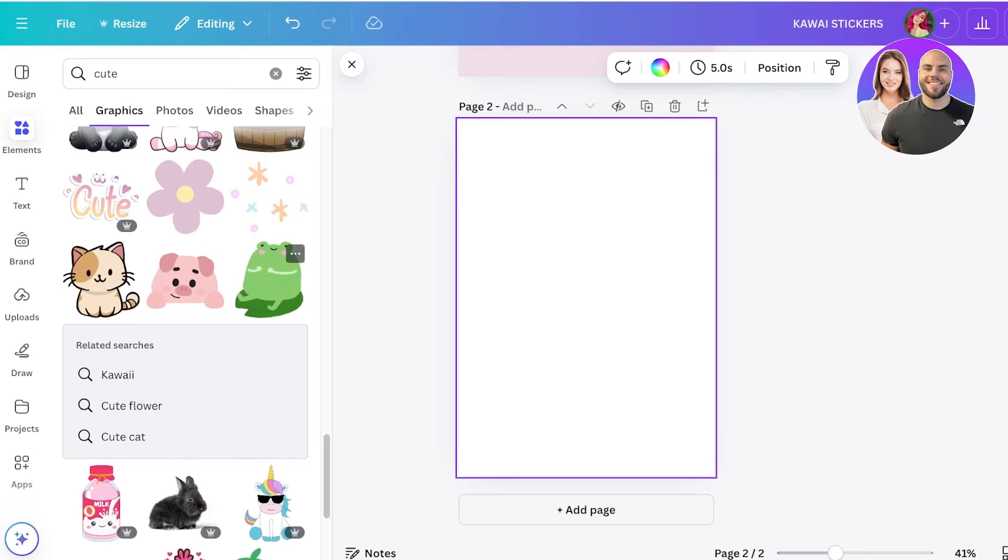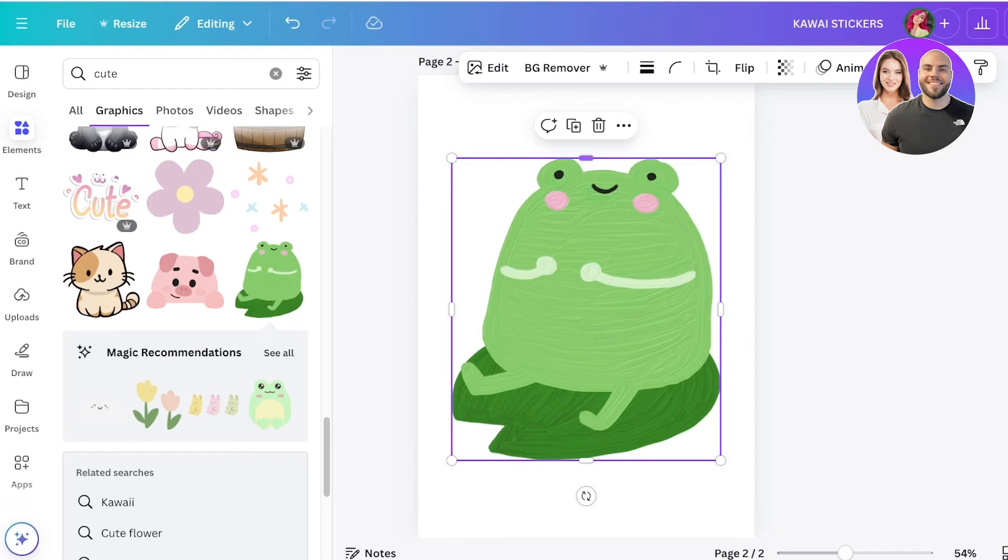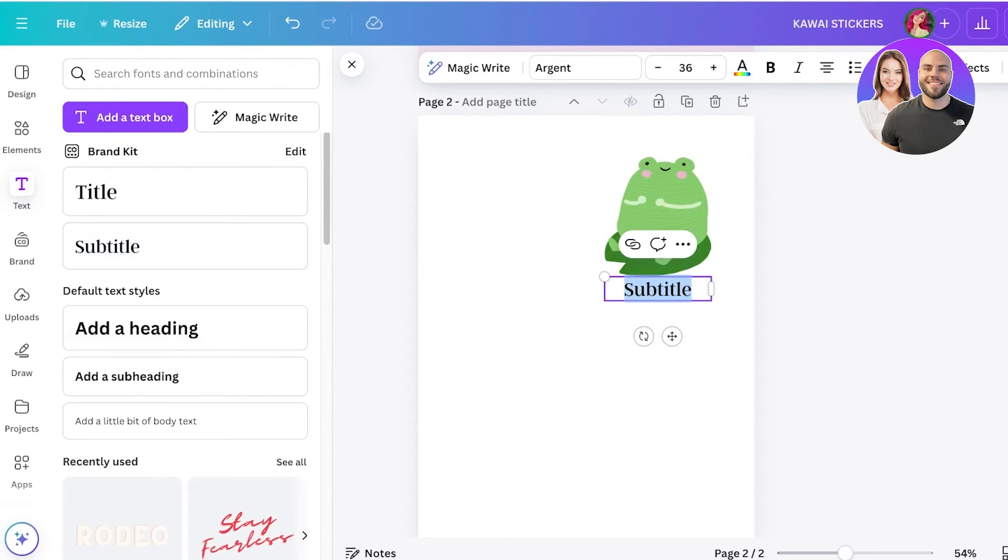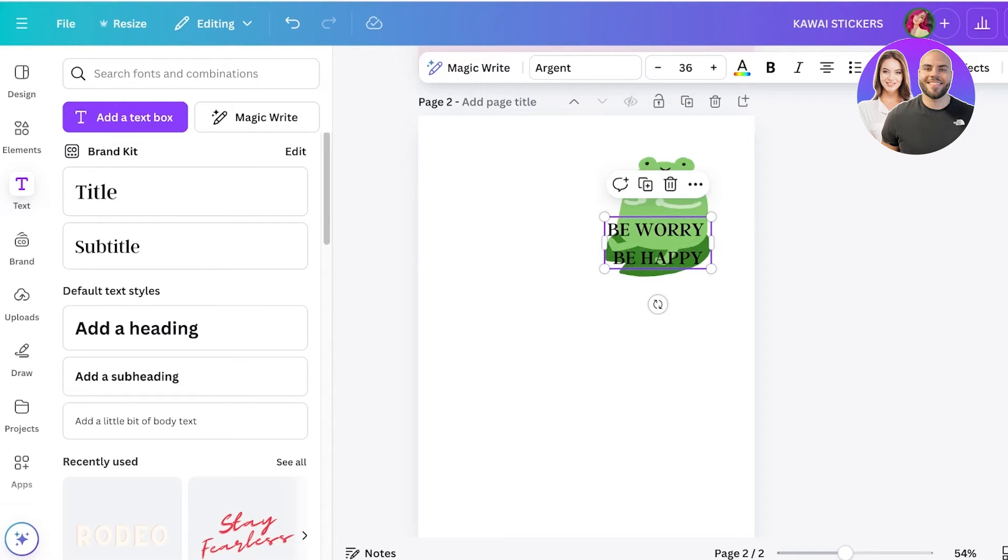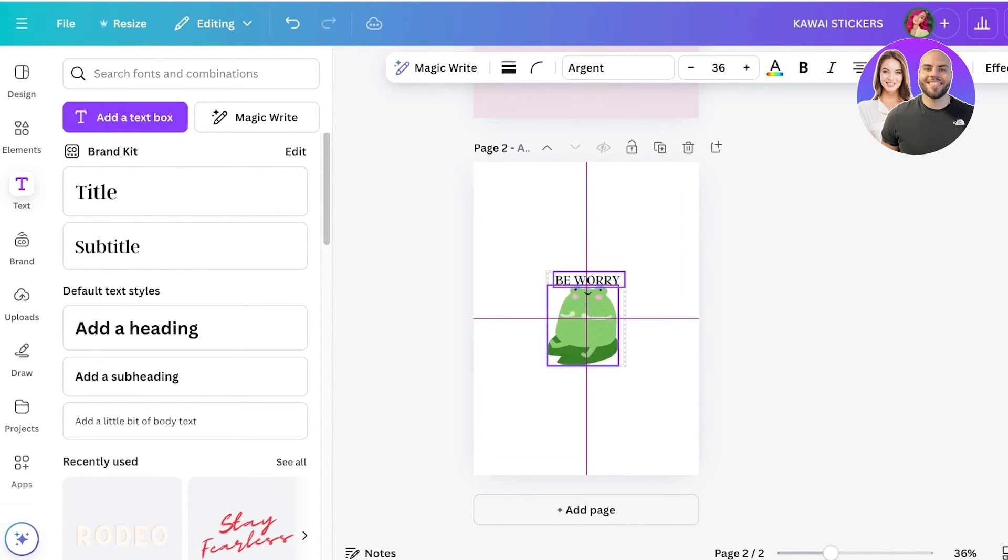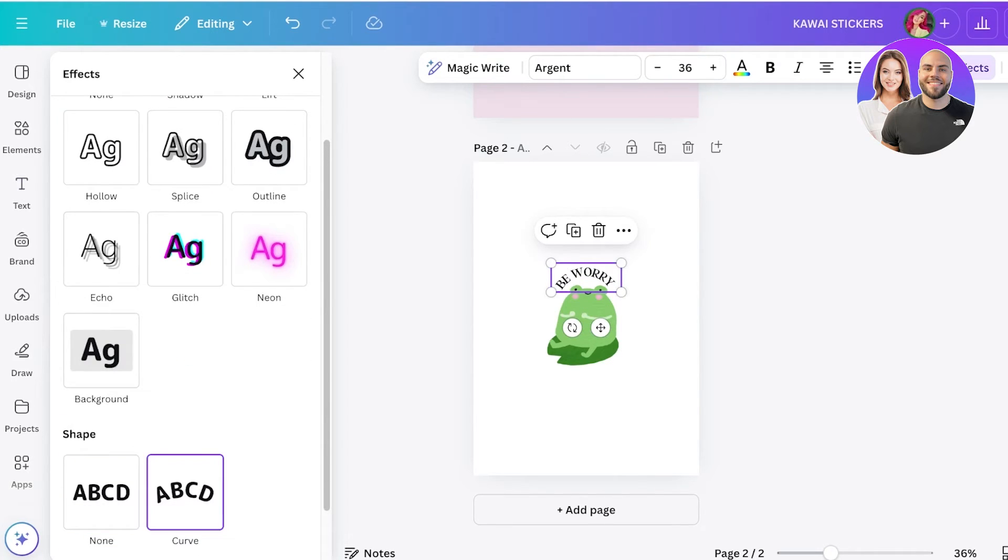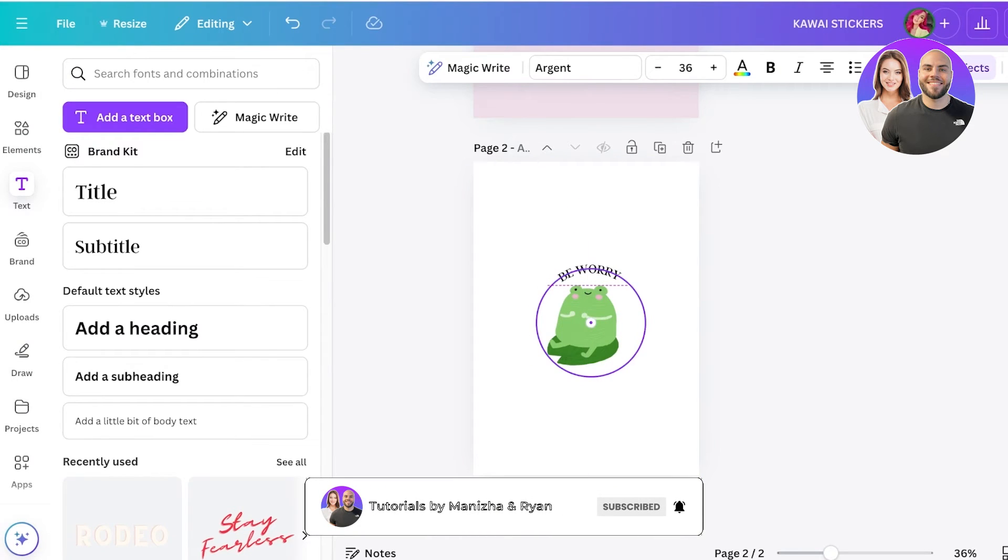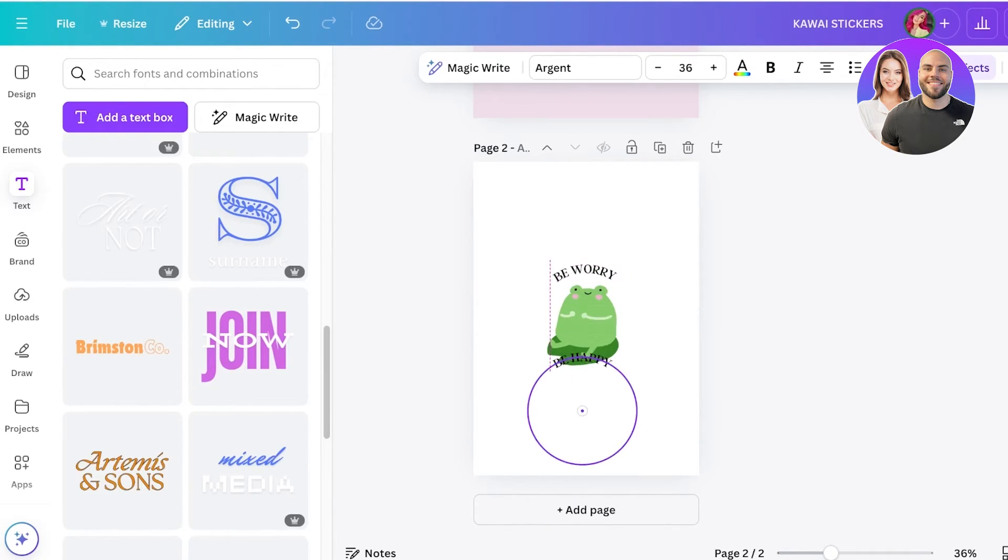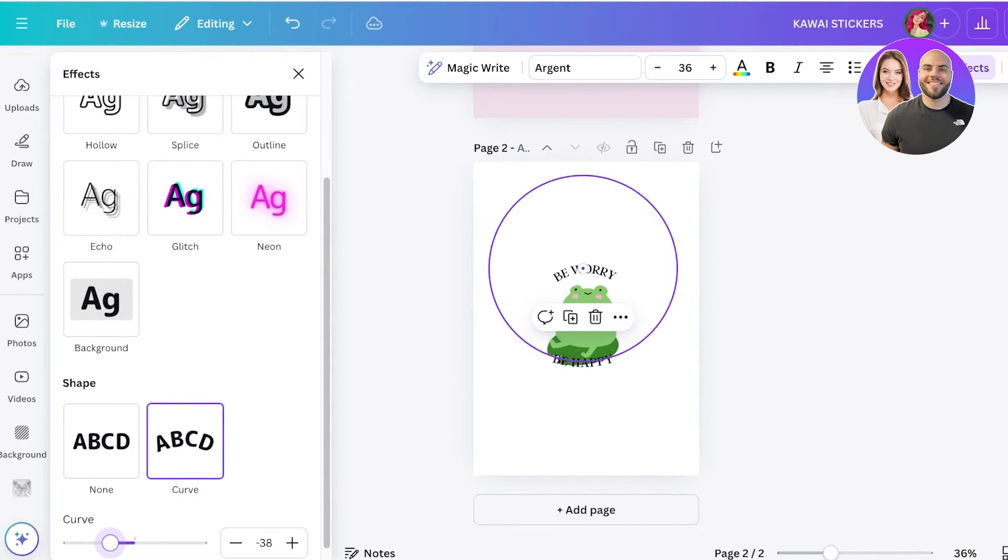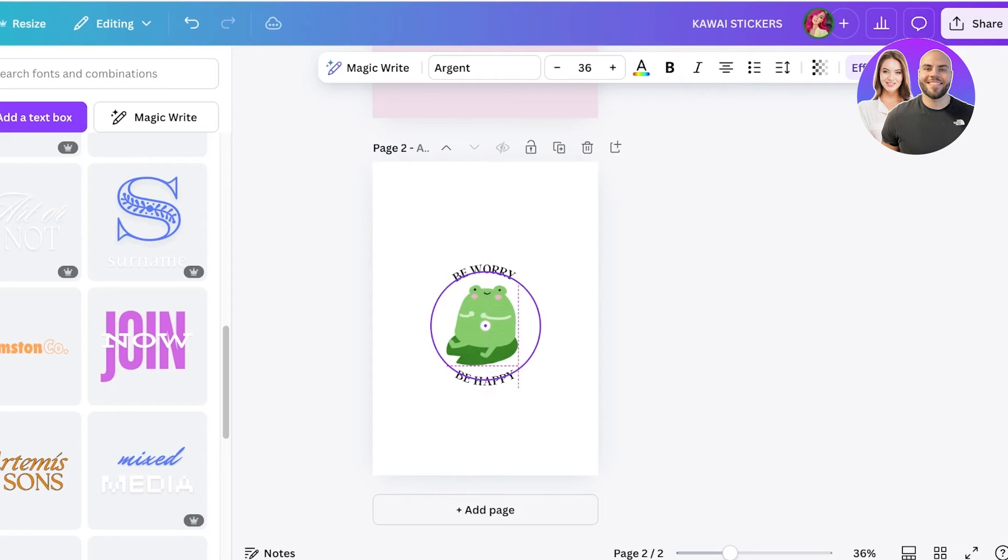I'm going to take this frog, zoom in, and decrease the size. Then I'll go into text, add subtitle, and write some positive text: 'don't worry be happy.' I'll place 'don't worry' at the center, click on effects, and click on curve to add a curve. Then I'll copy and paste 'be happy' and add an alternative curve by making it minus 60, so it's exactly the opposite. Now it says 'don't worry be happy.'